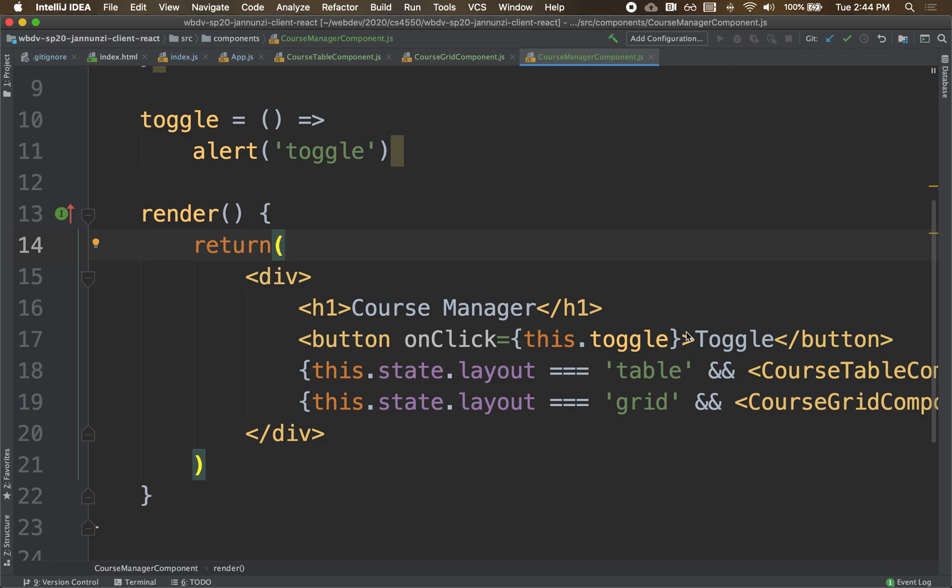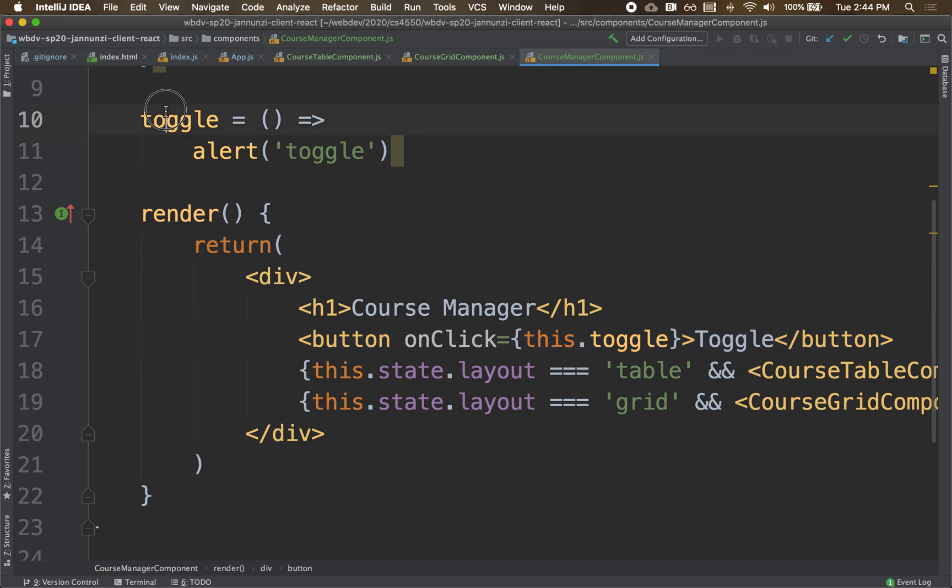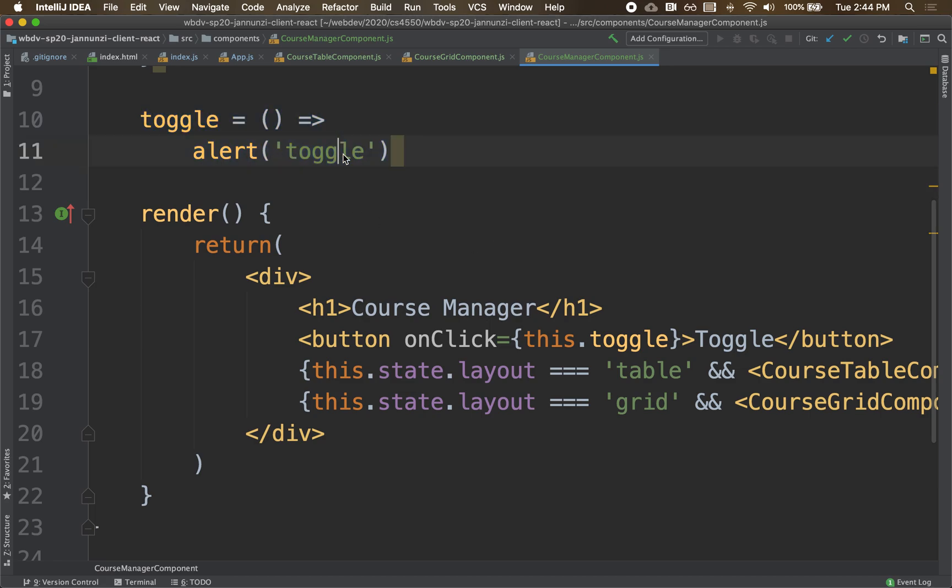All right, so here we have this button that's bound to invoke this event handler over here. But what we want to be able to do here is change the state.